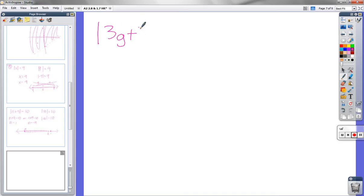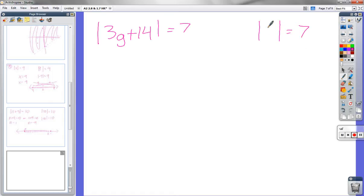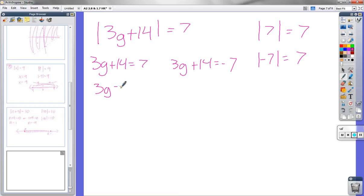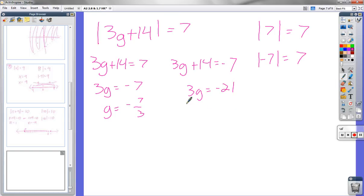Problem 25: absolute value of 3g plus 14 equals 7. We don't have to graph, just find the solution. Again, the stuff inside the absolute value that would give 7 could be 7 or negative 7. So I set 3g plus 14 equal to 7 — subtracting 14, we get 3g equals negative 7, so g equals negative 7 thirds. Or 3g plus 14 equals negative 7 — subtracting 14, 3g equals negative 21, so g equals negative 7.